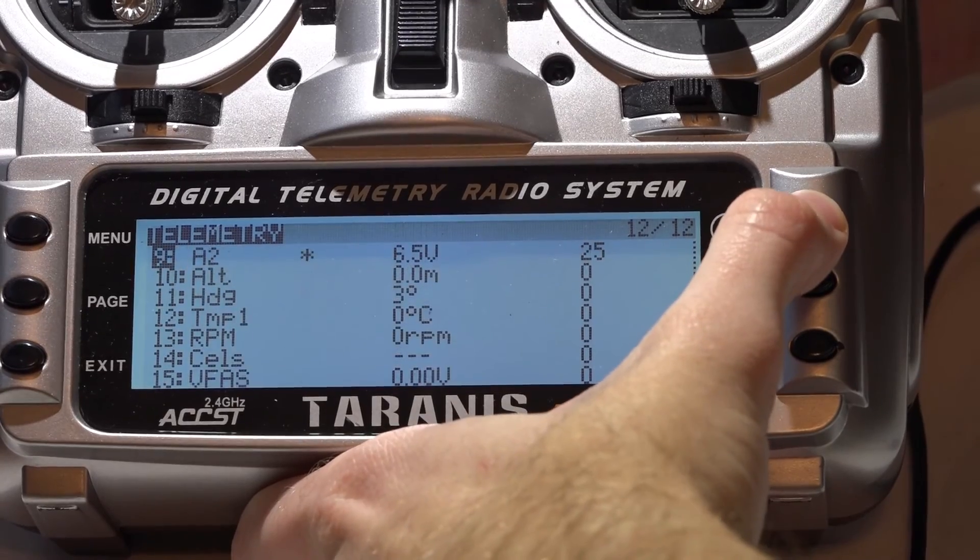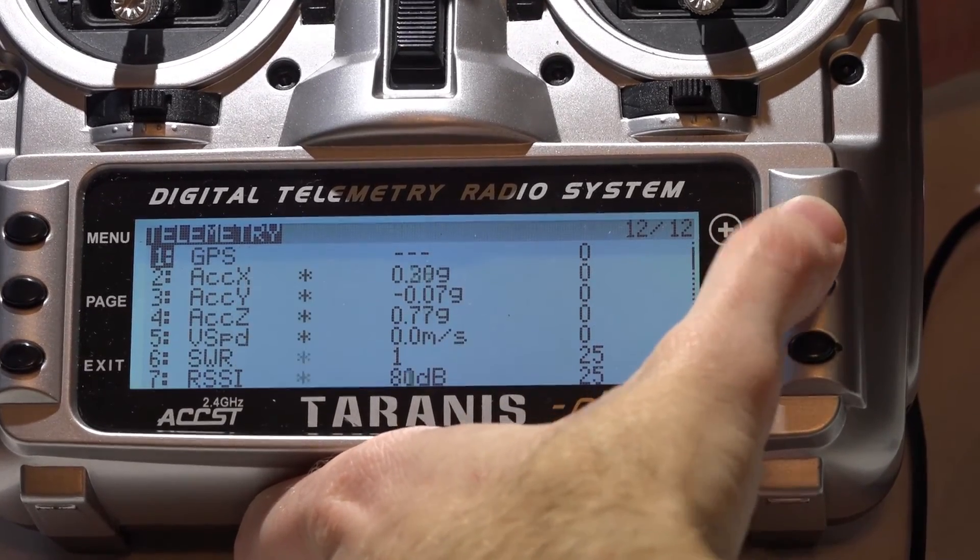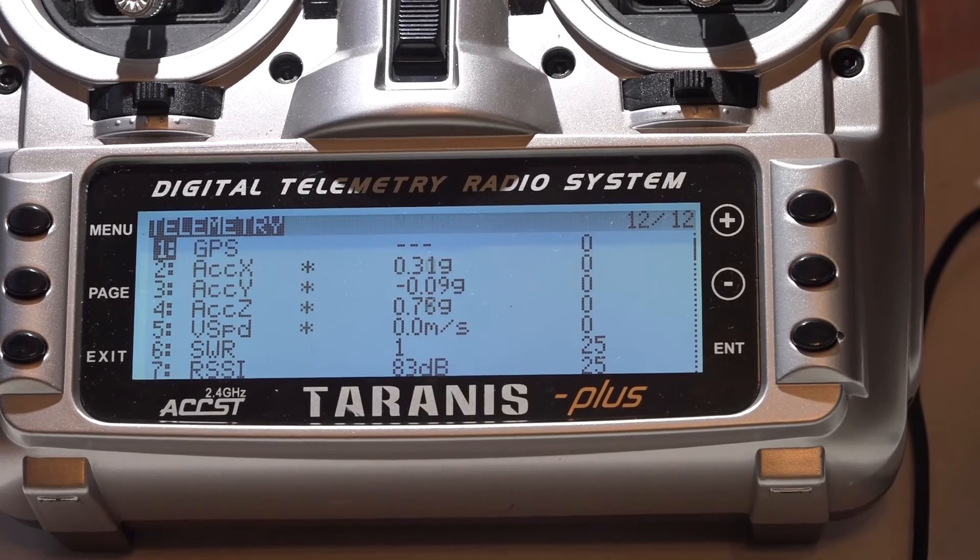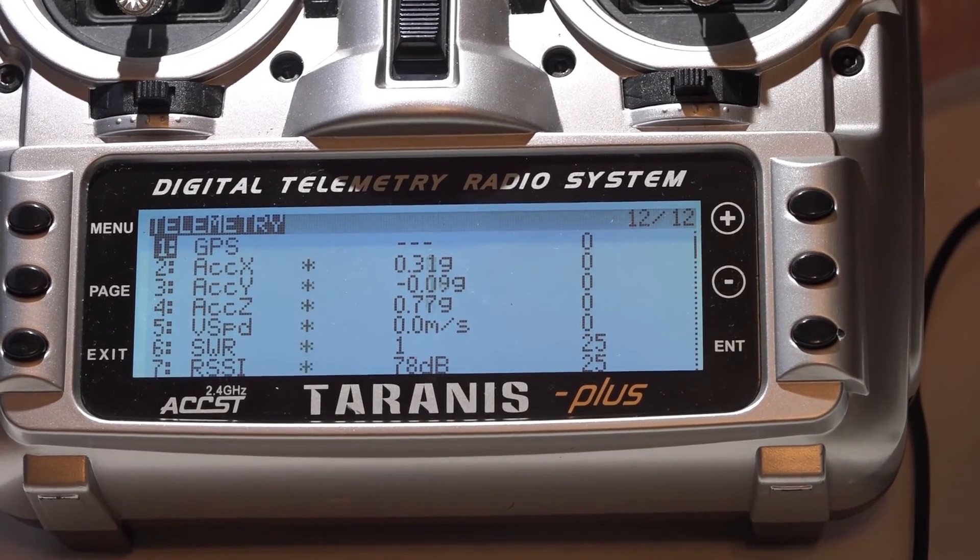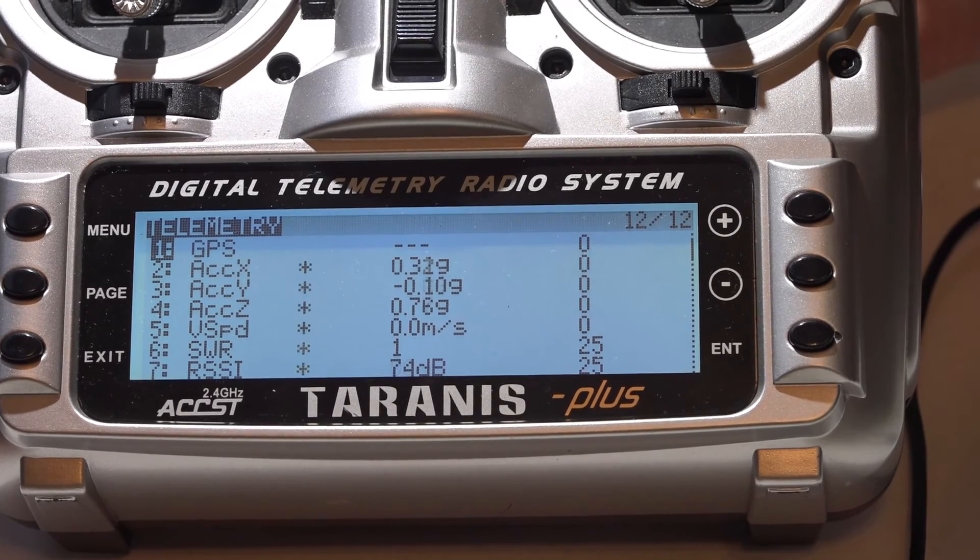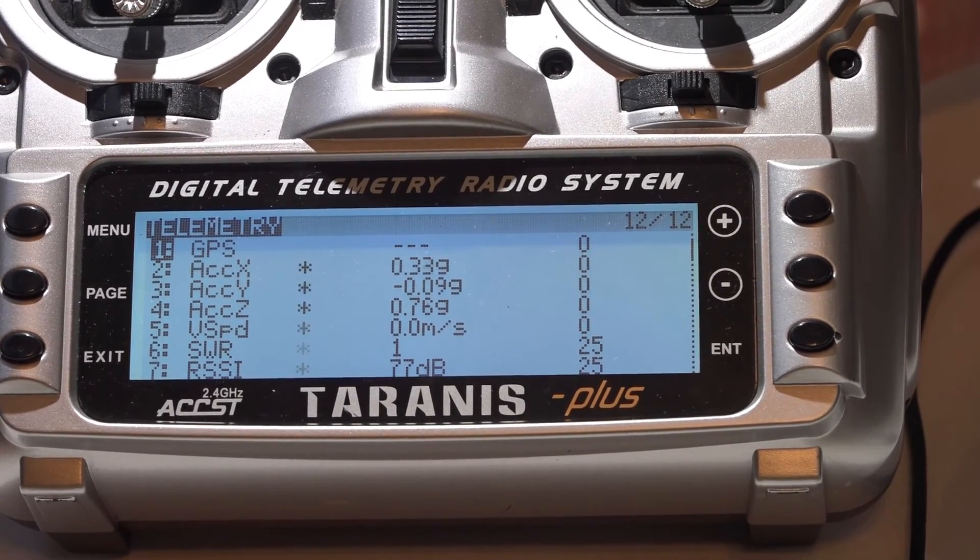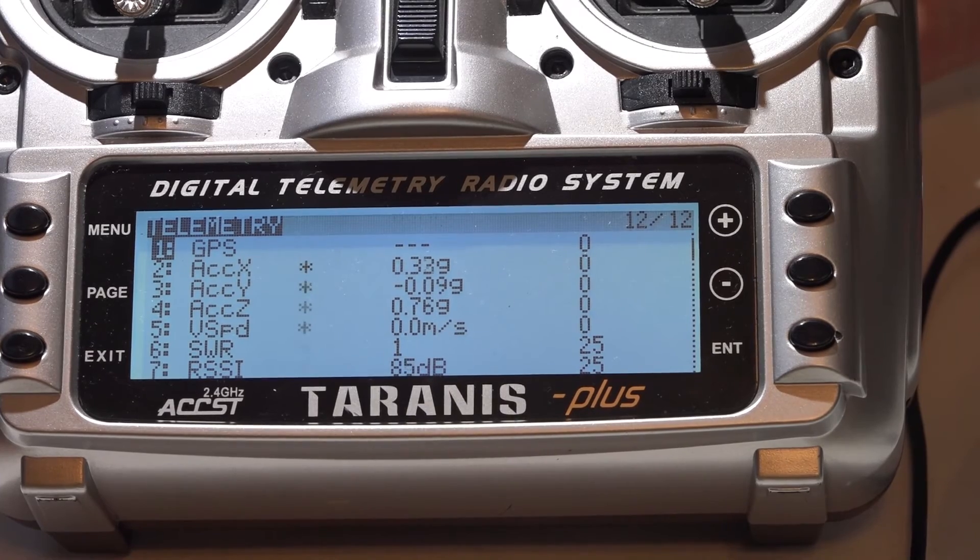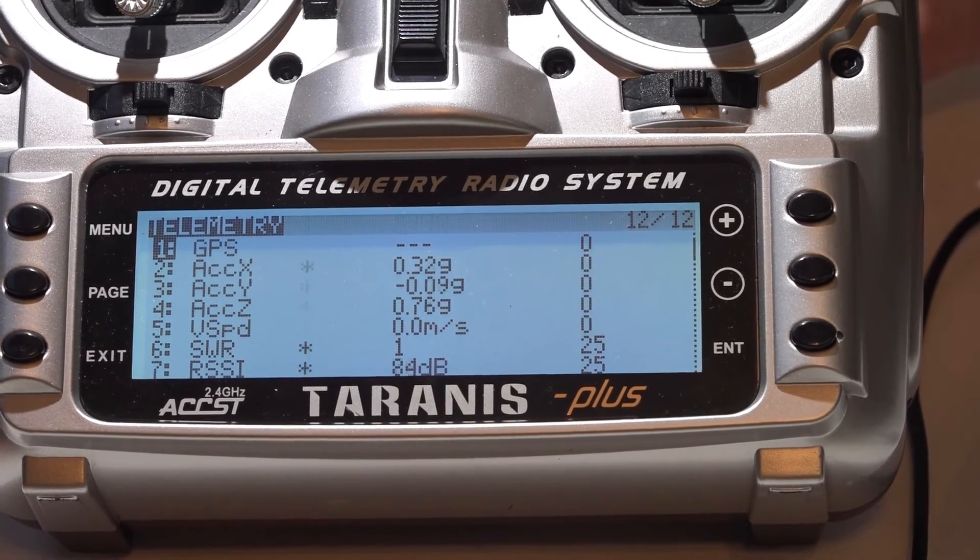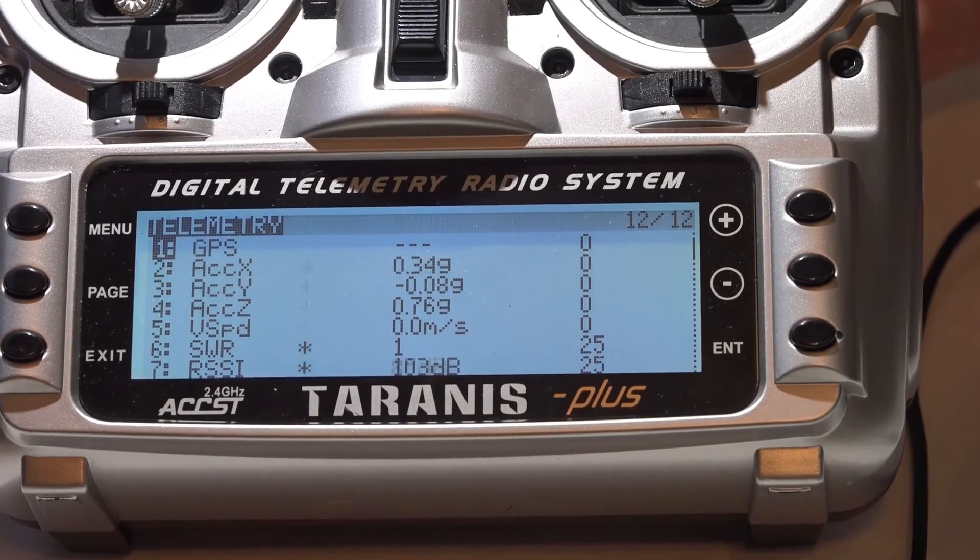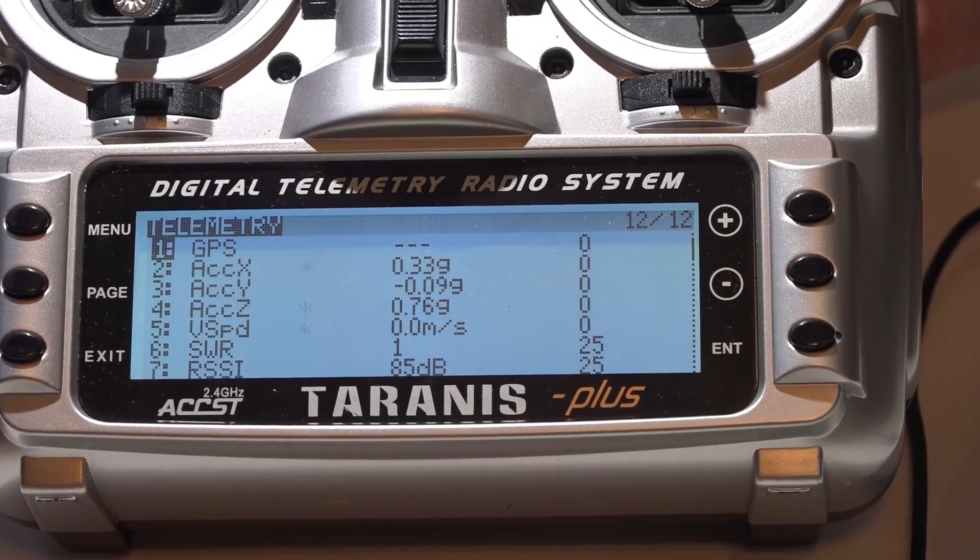If you are only seeing four sensors, that means your telemetry is not working. You actually get telemetry from both the flight controller and receiver. Those four sensors are coming from the receiver and basically this means that you will always get those four sensors as long as the receiver gets power, even if the telemetry wire is not connected to anything.